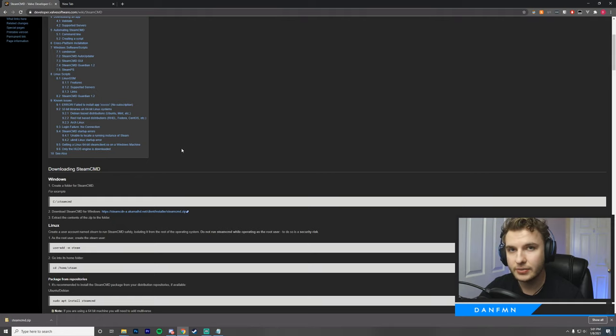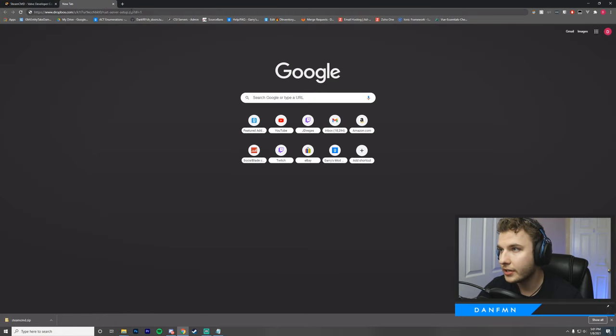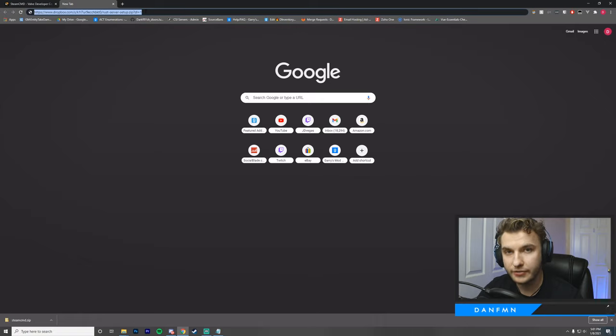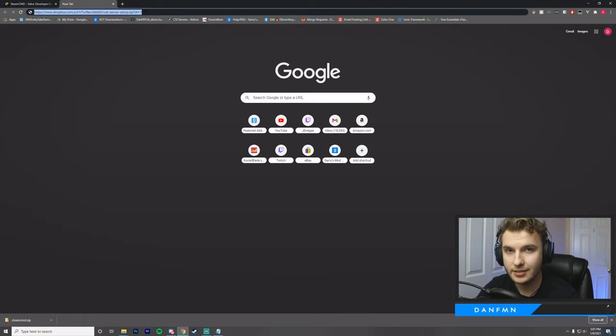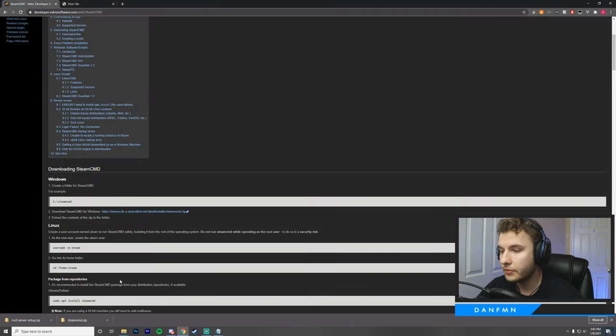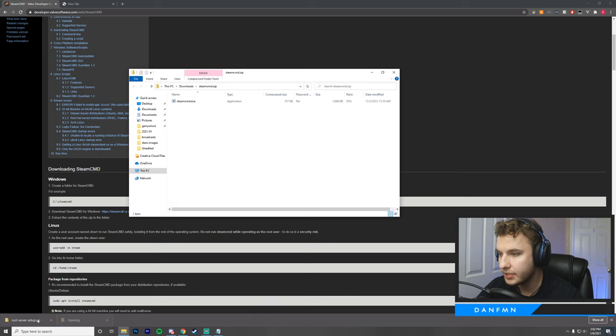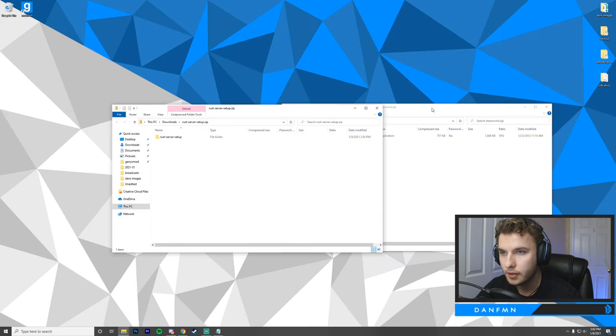After SteamCMD is downloaded, the next thing you want to do is head over to the description, and you're going to find a link for our server files. You're just going to go ahead and paste in this link or click on it, and it should automatically download our Rust server setup. After we downloaded both of these files, we're just going to click on SteamCMD and our Rust server setup.